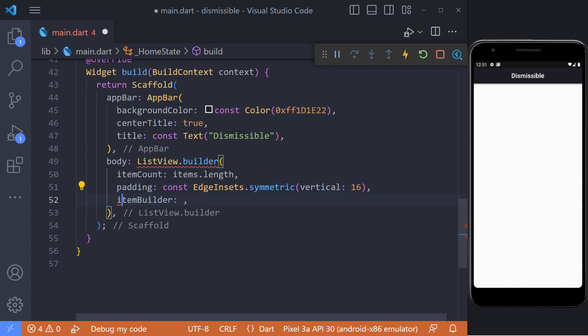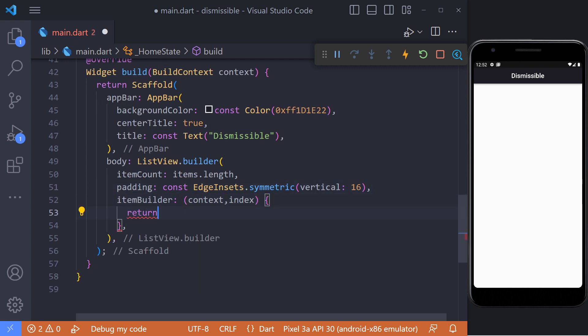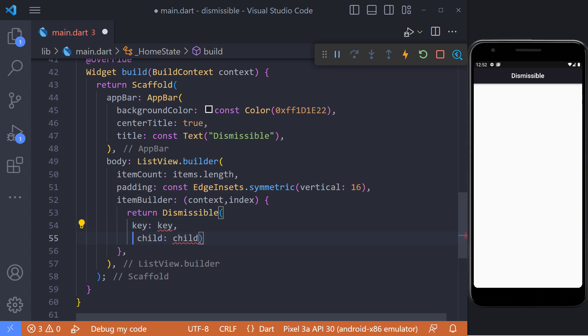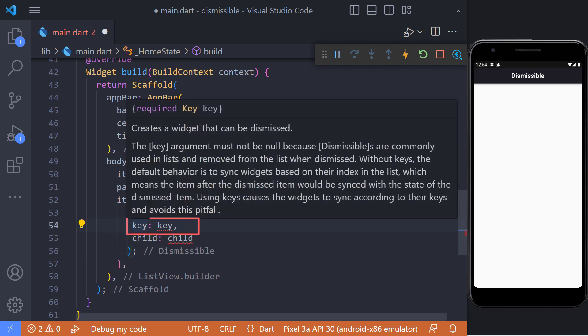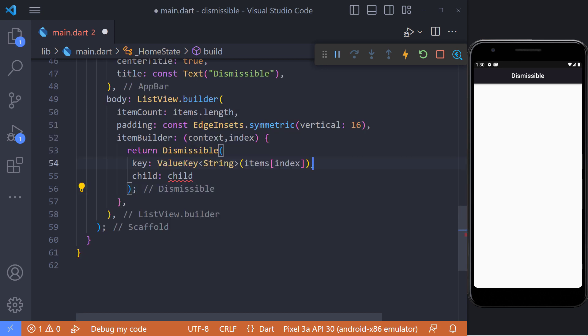In the item builder, we must return the Dismissible widget. This widget has two required parameters: key and child. Without keys, the default behavior is to sync widgets based on their index in the list, which means the item after the dismissed item would be synced with the state of the dismissed item. Using keys causes the widgets to sync according to their keys and avoids this pitfall. Therefore, we can set its value using ValueKey like this.